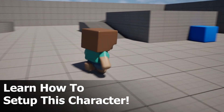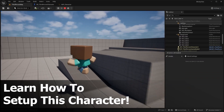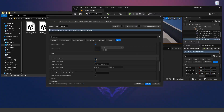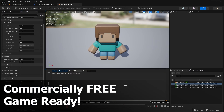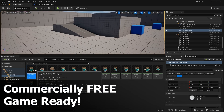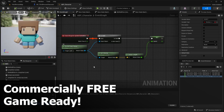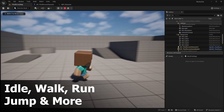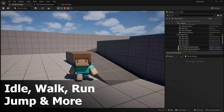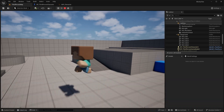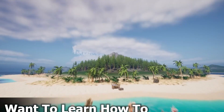Want to make a fully playable, stylized, blocky character in Unreal Engine 5 for free? In this tutorial, I'll be showing you how to download, import, and set up this awesome, commercially free character with ready-to-use animations. By the end of this video, you'll have a fully functional character moving around in your level, complete with smooth animations and a working blueprint. Whether you're creating a game, a prototype, or just experimenting, this is the easiest way to get a great-looking character up and running fast.